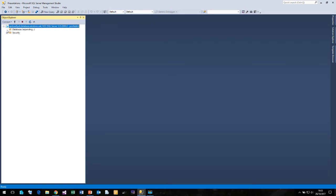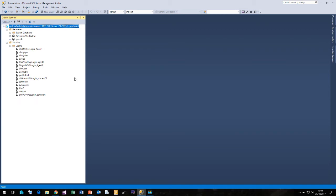If I pull down the database list you'll see that I have two databases of AdventureWorks 2012 and my sync DB. If I pull down the security you'll see that I have several users already created on this database.